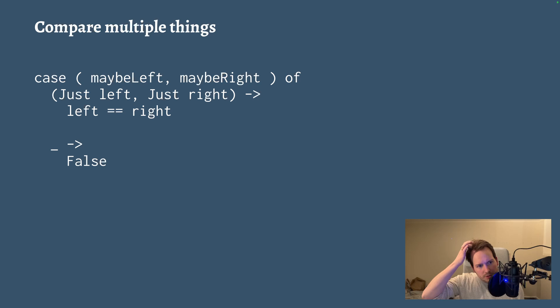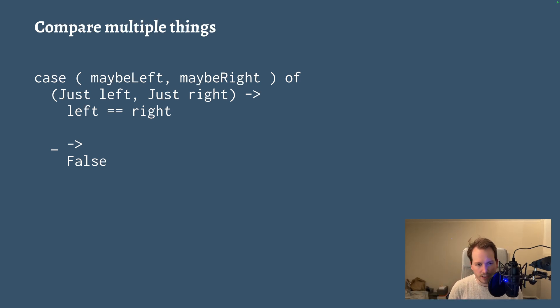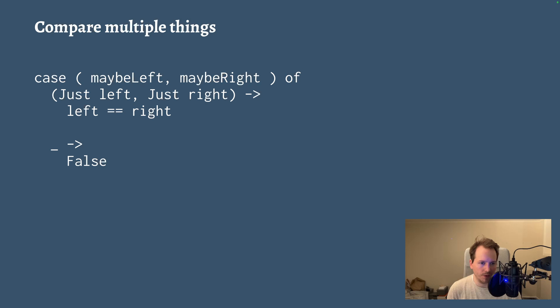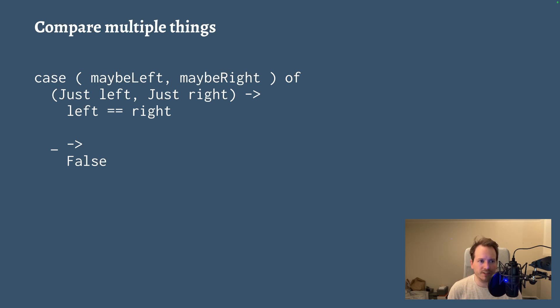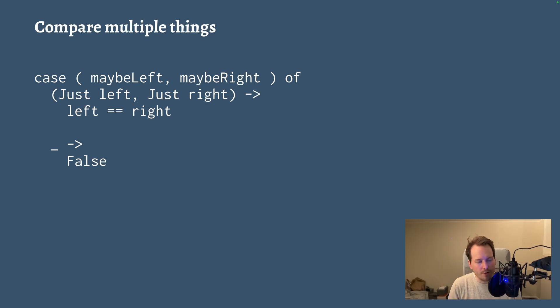You can also use tuples to compare multiple things. So here we have a case expression where we generate or create a tuple in order to pattern match, in order to do a nested pattern match of it as a way of simulating that we're comparing multiple things. When in reality, we are of course just pattern matching a simple data structure.